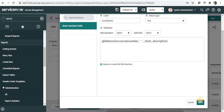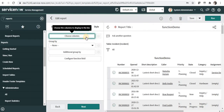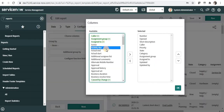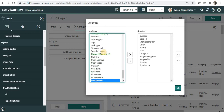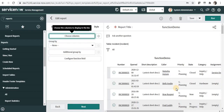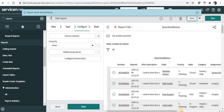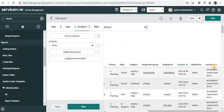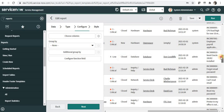I'll save this, then go to 'Choose Columns' and search for the field I just created. It's available at the bottom, so I'll move it to the right side and click OK. Then I'll save the report. If I scroll to the right, you can see the 'Concat Demo' column showing the incident number and short description concatenated together — and this happens for all incidents present in the report.